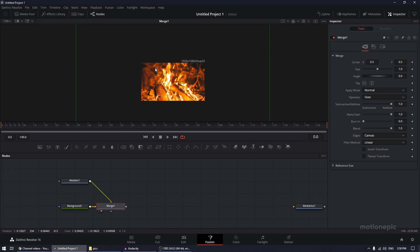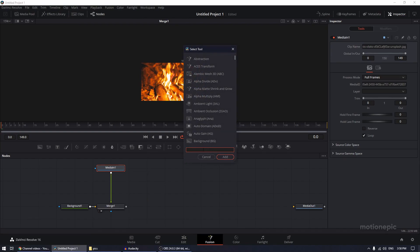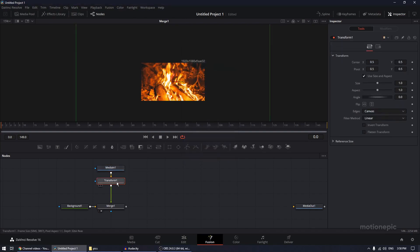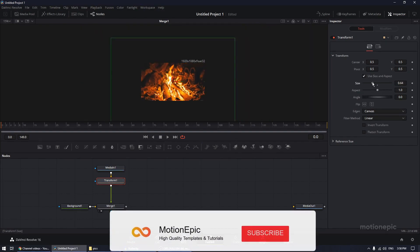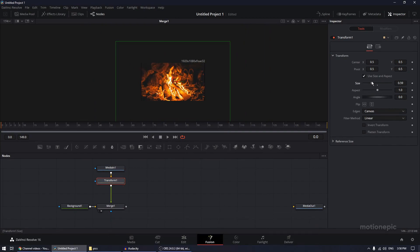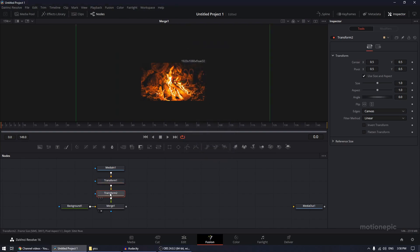Move the Media In node and hit the spacebar to add a Transform node. Search for 'xf' and you'll see the Transform option — click Add. We'll use Transform 1 to resize our image, scaling it up so we don't have any black edges. Then we're going to add another Transform node. This second Transform tool will be used to create our animation.